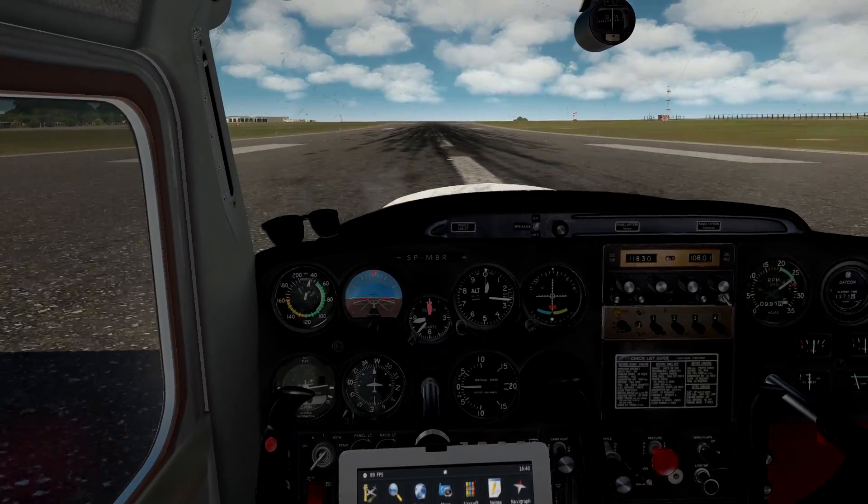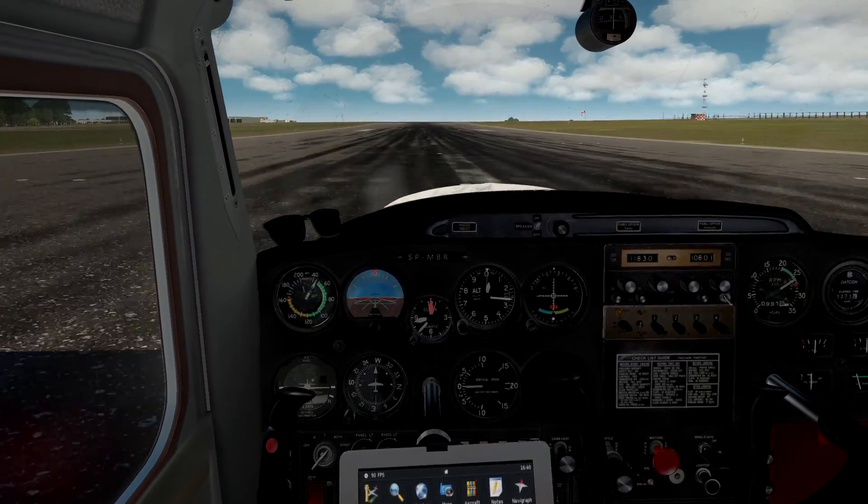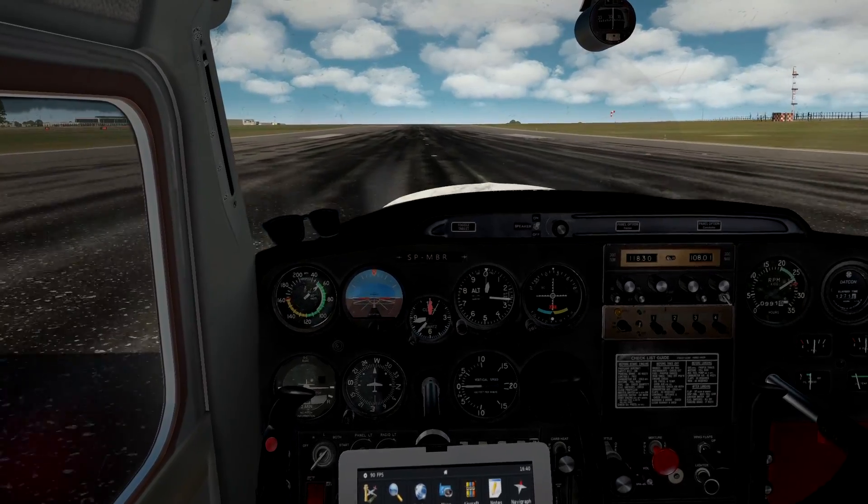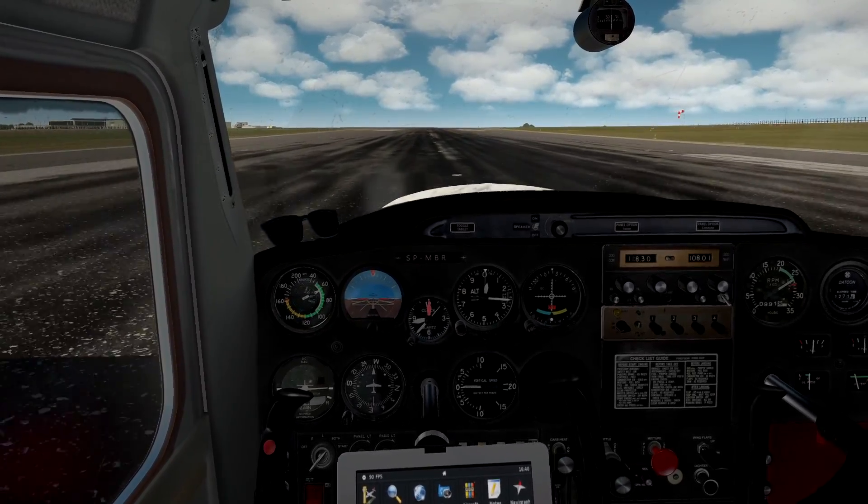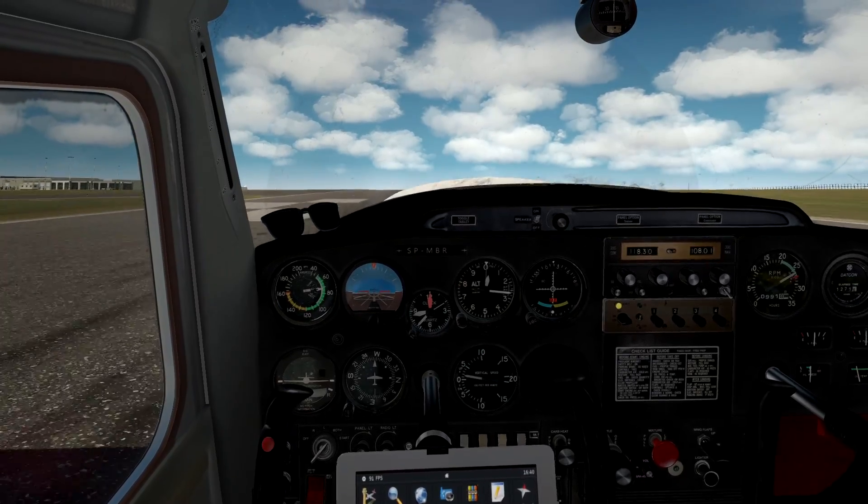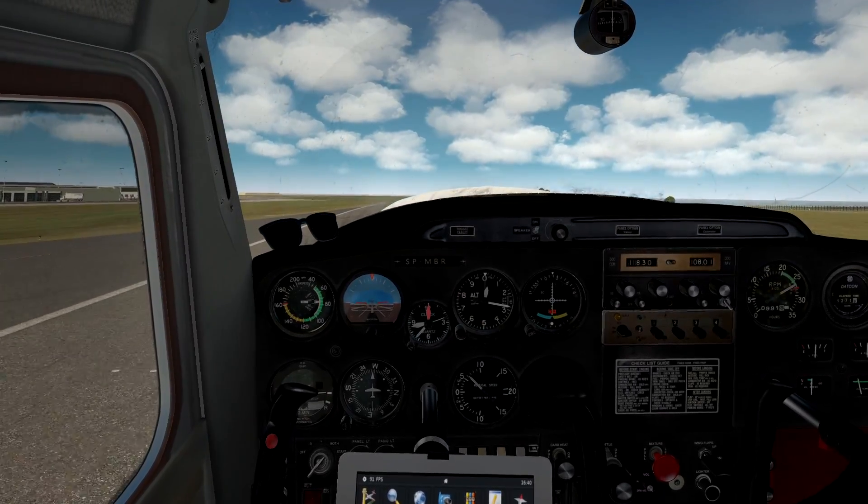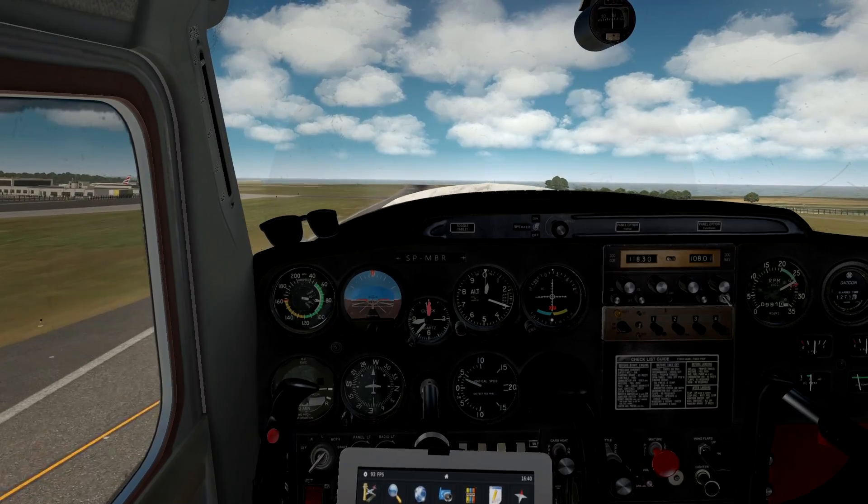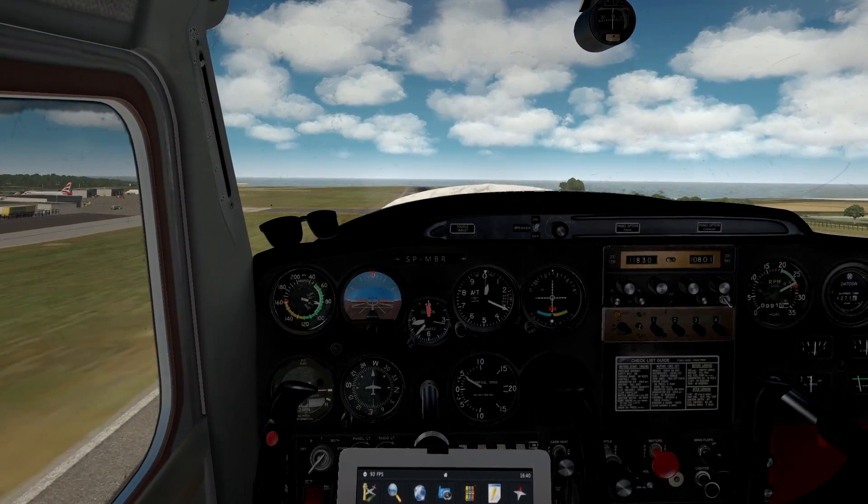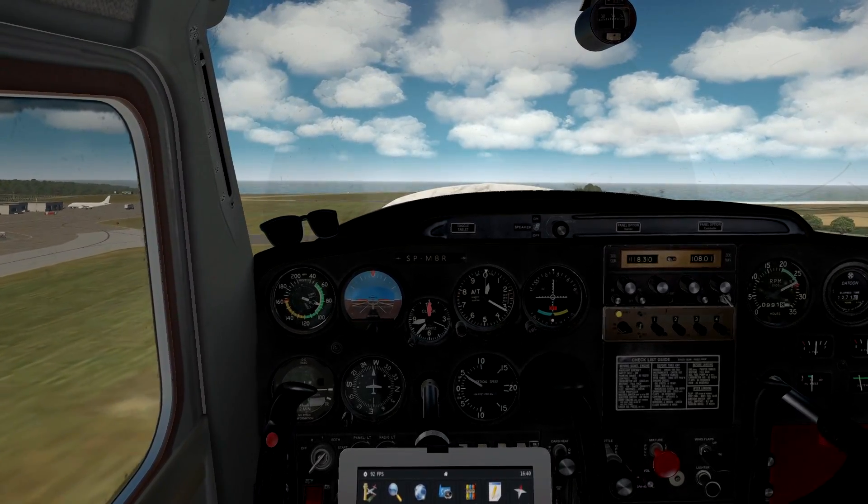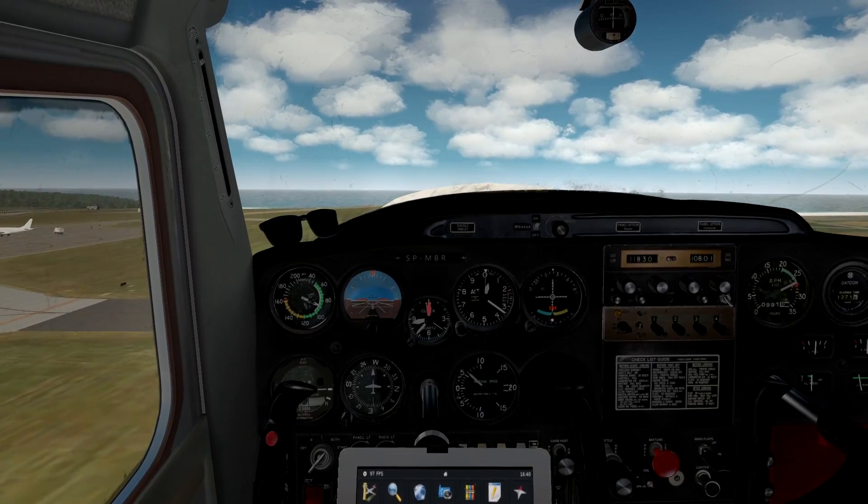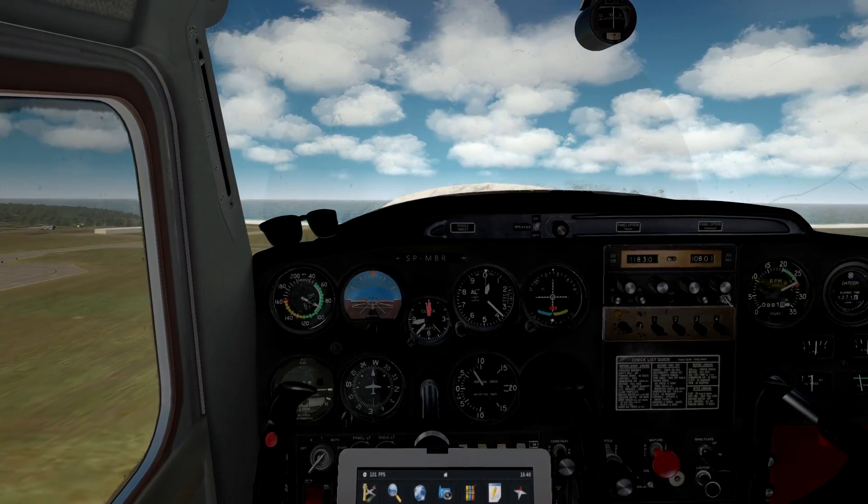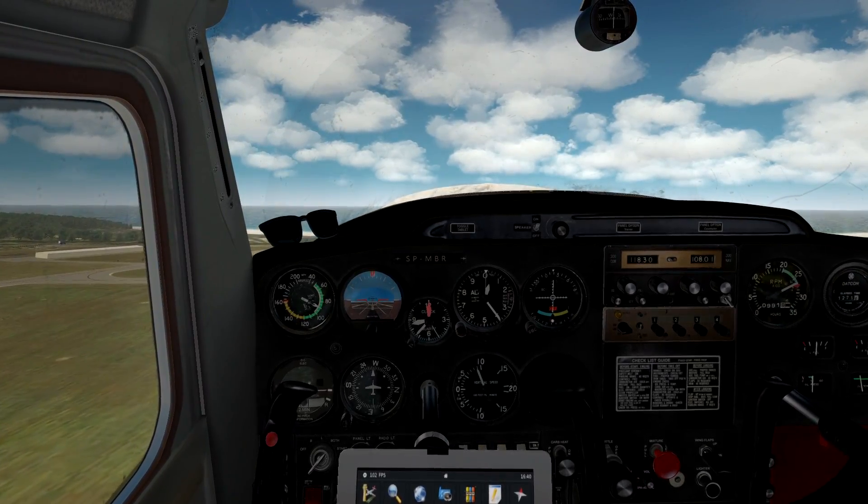Alright, here we go. Takeoff power set. 60 knots. Looking very cool.